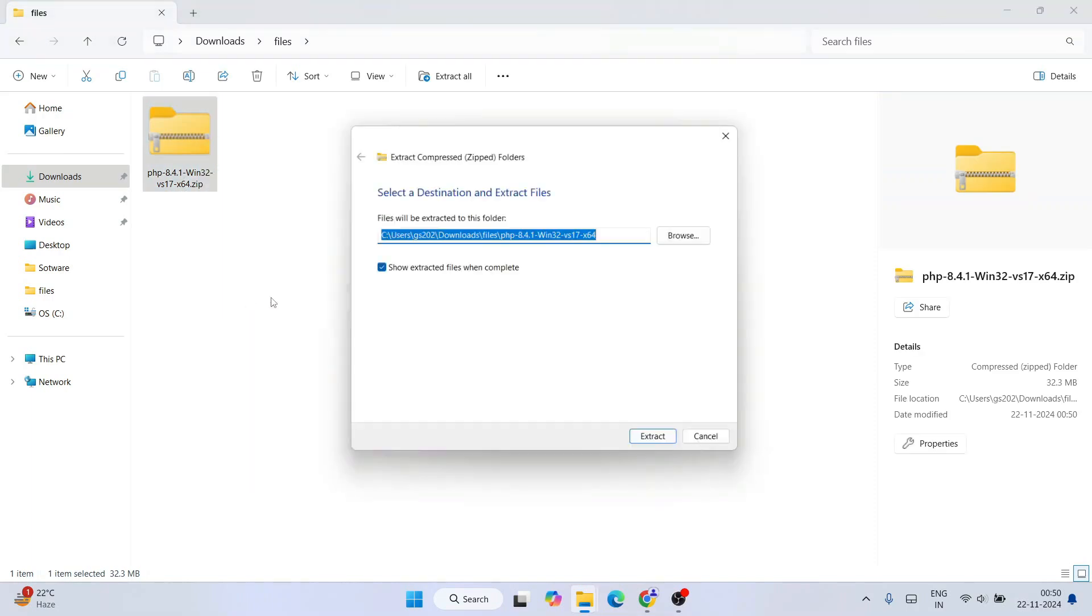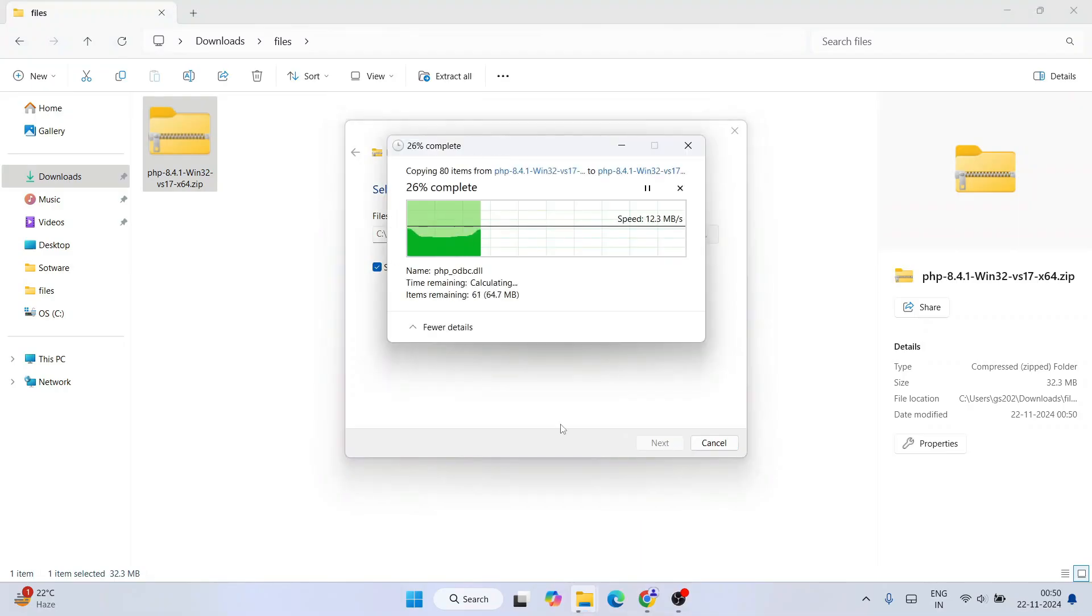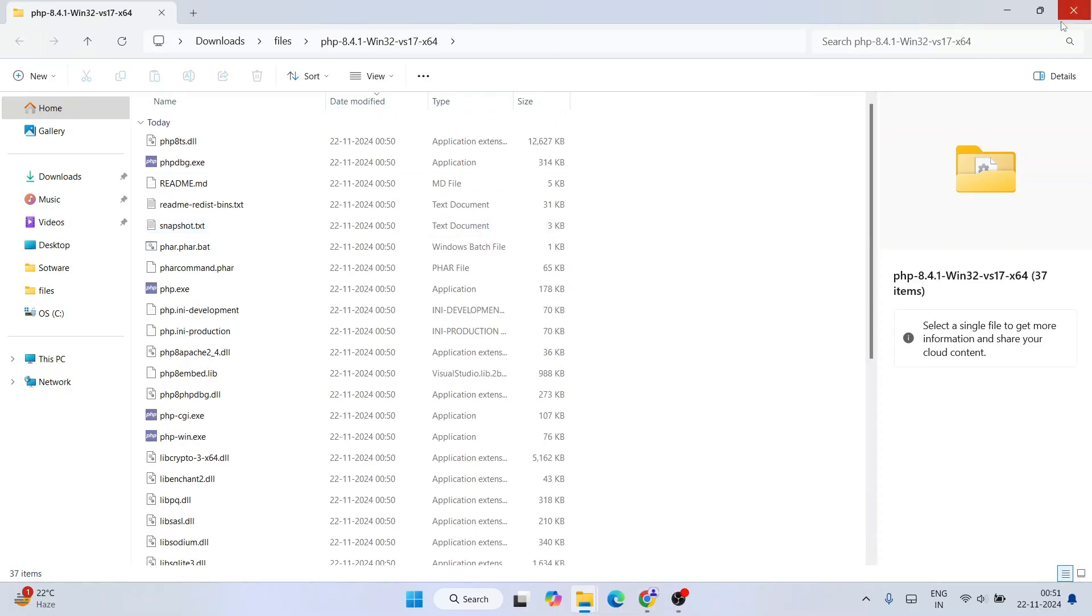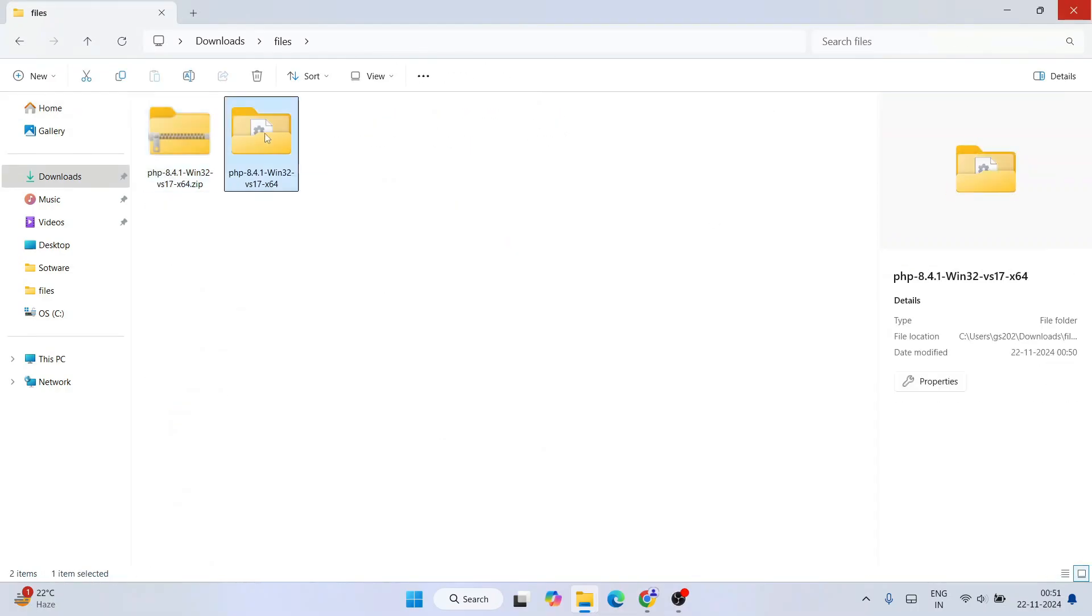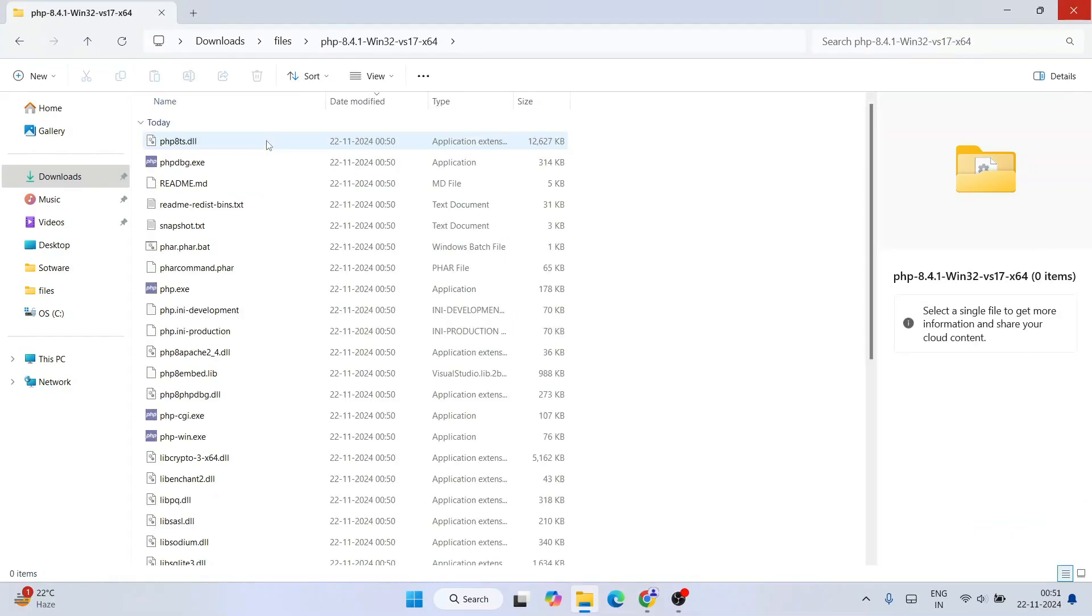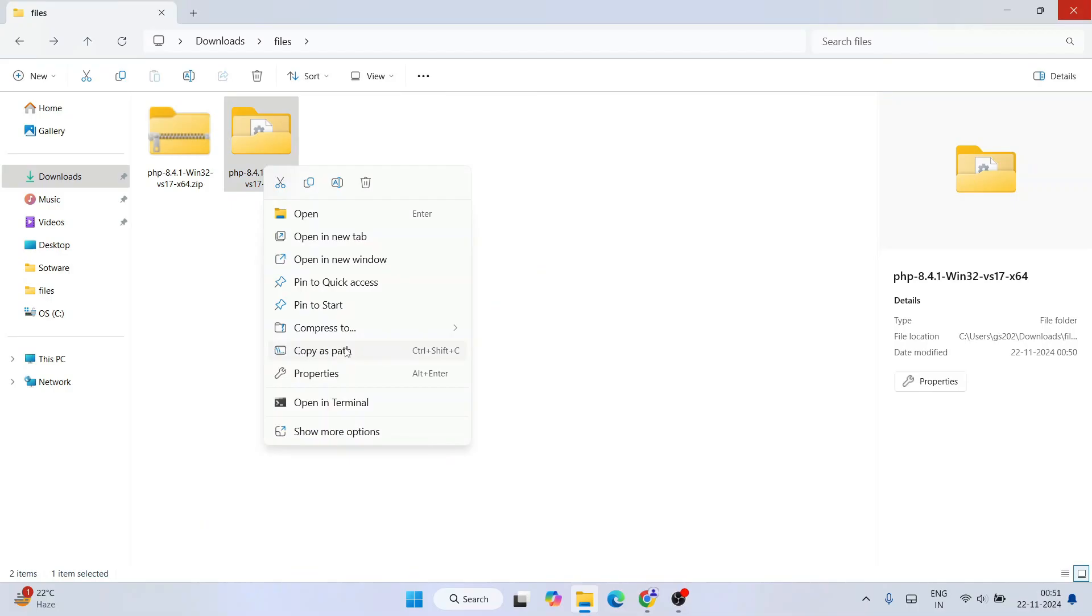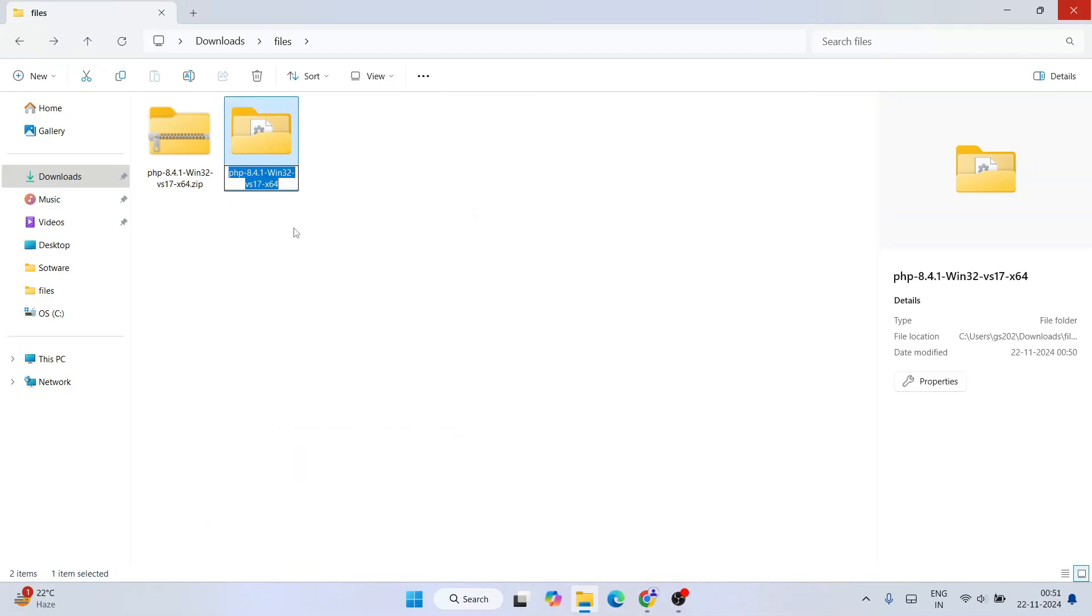So immediately it will start extracting our folder. So these are all files and folders you will see once when it gets extracted. Let's close this folder. So when you go inside you'll see all these files. So all you need to do is now right click and go to show more options and then rename this folder to something little shorter.